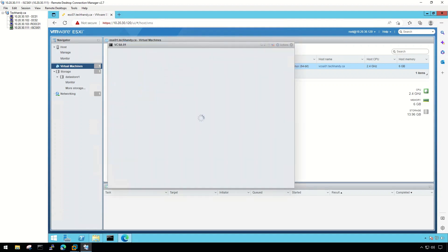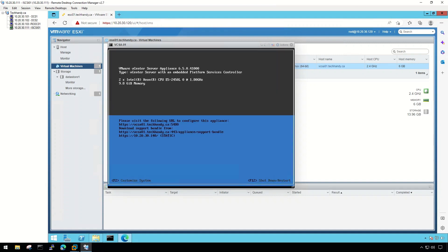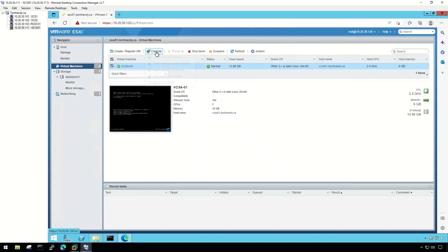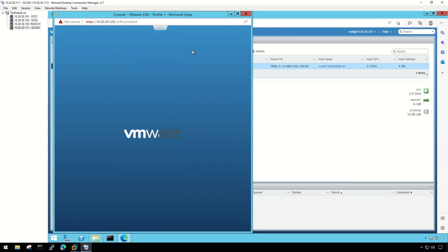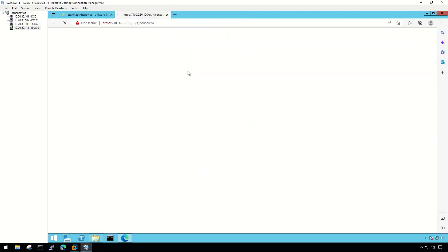The method to connect to a virtual machine is the same from ESXi and from VMware vSphere web client as well. From the web console, you can perform various tasks in the virtual machine — for example, you can install an operating system, configure the operating system settings, run applications, monitor performance, and so on.